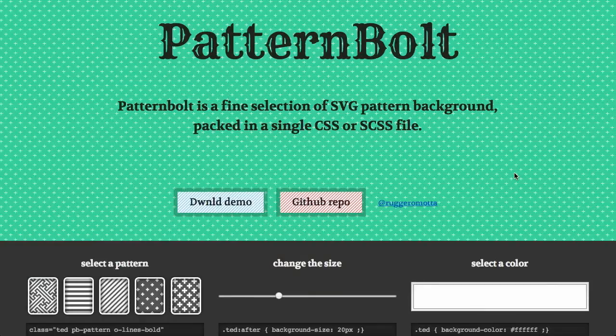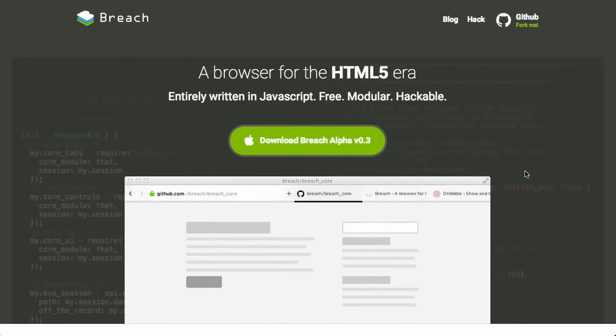In this episode of The Treehouse Show, we'll be talking about SVG patterns for backgrounds, Breach, a new web browser, Fastshell, and more. Let's check it out.